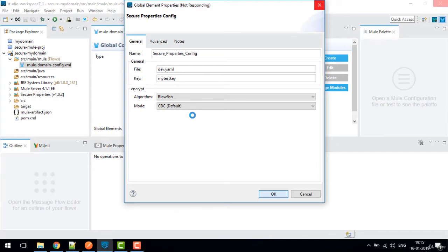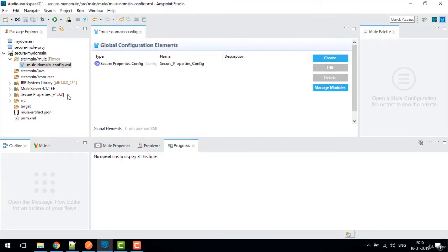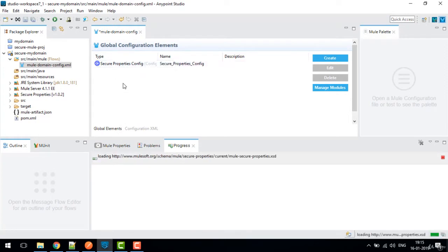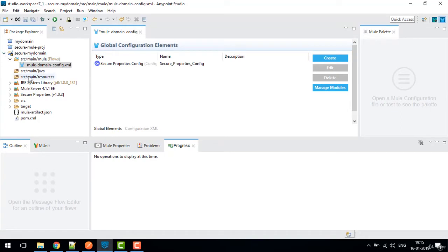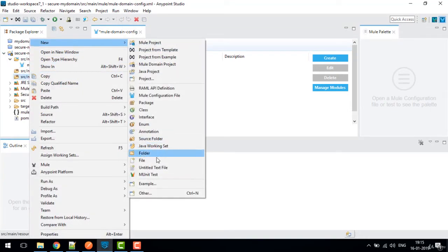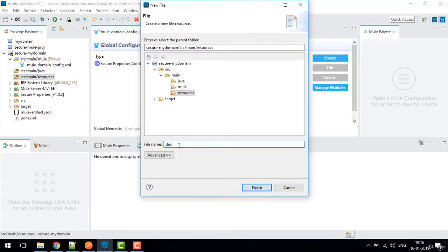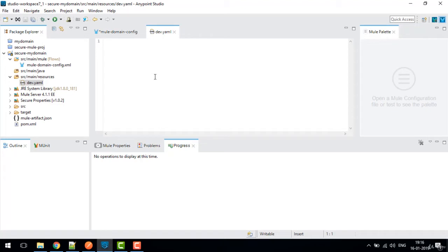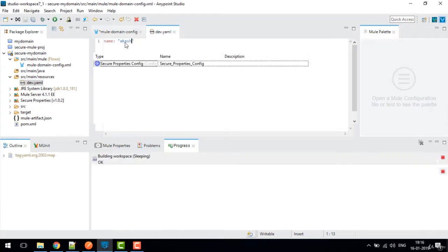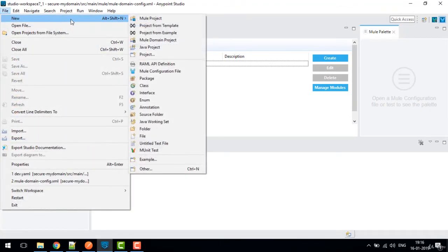This adds a secure property configuration that we'll use in our main project. Now I'll create a resource inside src/main/resources — a new file called dev.yaml. In this file I'll write the values I want to encrypt or decrypt. For example, I'll write 'name: Akash' for now, and save the file.